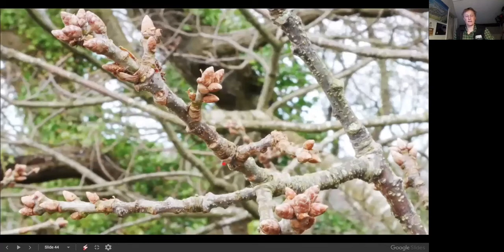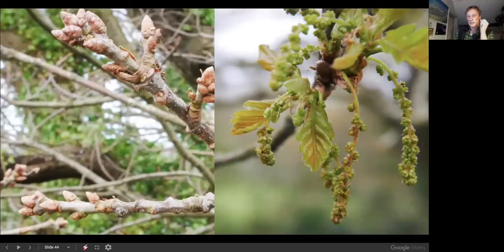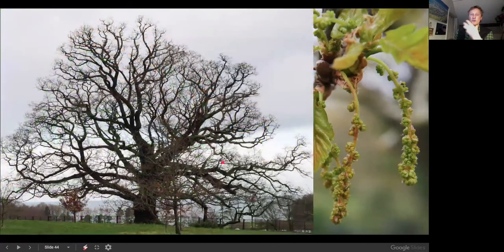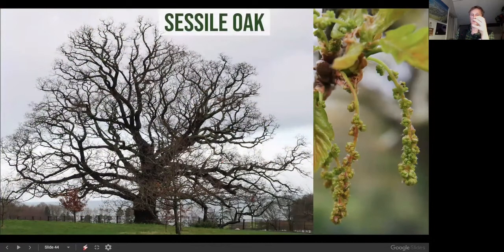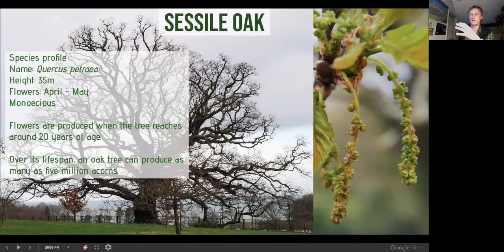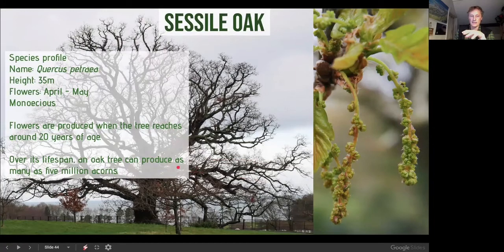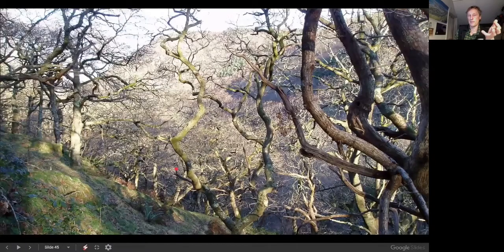Sessile oak has large club-like bunches of buds and catkins appearing at the same time as the leaves. The tree itself has a grand shape with twisted, gnarled branches. Sessile oak is gregarious and forms natural forests — English oak doesn't naturally form forests unless planted. Sessile oak can produce five million acorns in its lifespan but won't flower until it's 20 years old. You get beautiful long catkins on these trees.